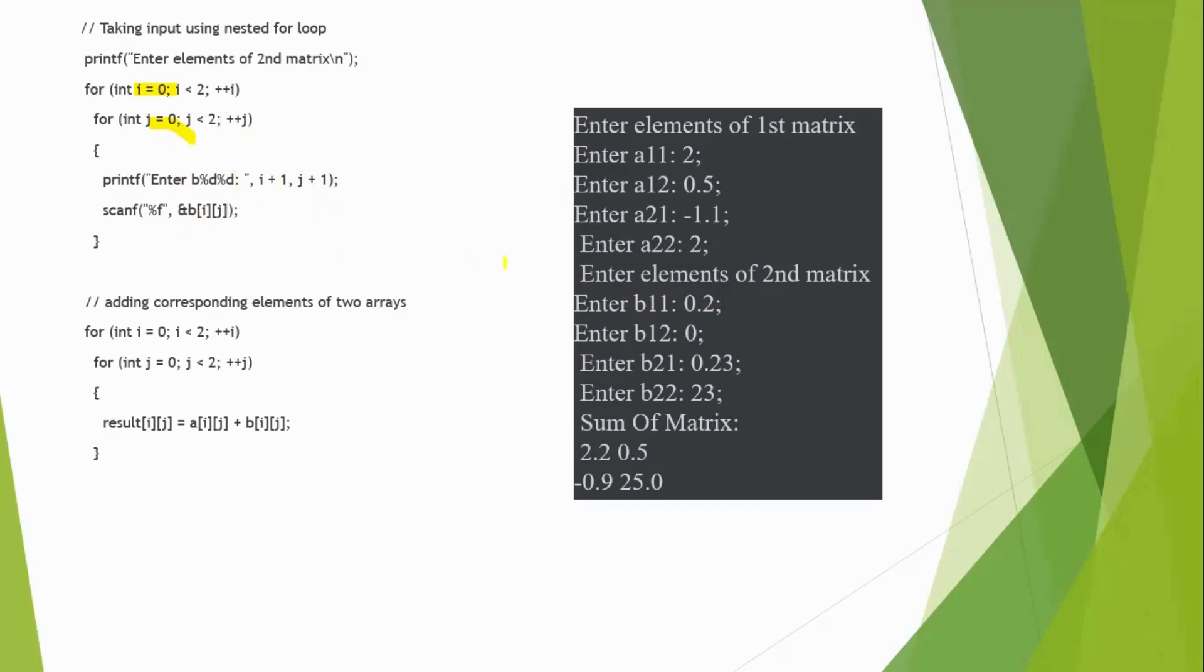It will get the value of B of 1, 2 and again, it will go, j will be incremented. j now will be 2, so it will come out of the for loop, but still, i is equal to 0.